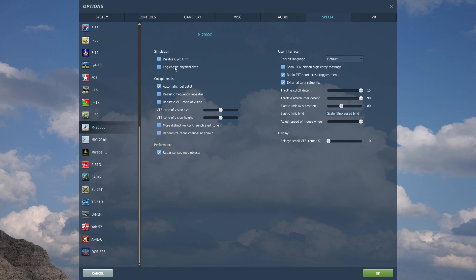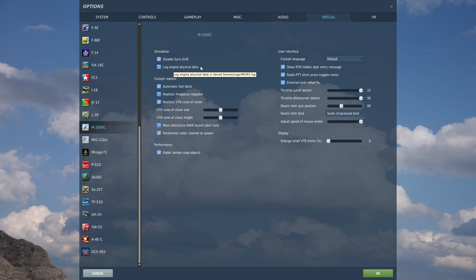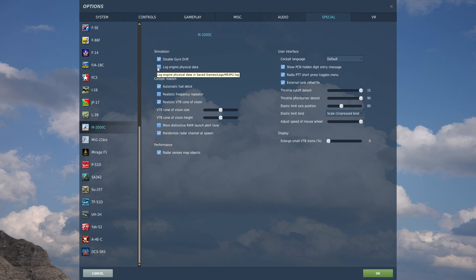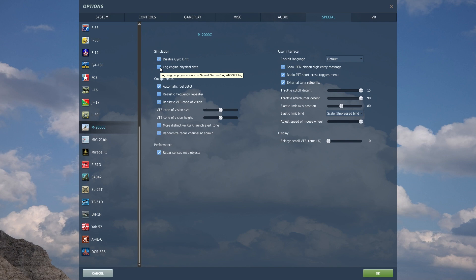You can also log engine physical data. If you want to nerd out over the physical data that the engine is undergoing, you can go ahead and select that log option right there. That produces a log file in saved games underneath logs. That just creates extra data, and my poor hard drives are already probably having a fit with how much I put on them already.